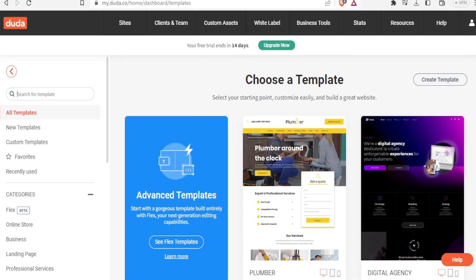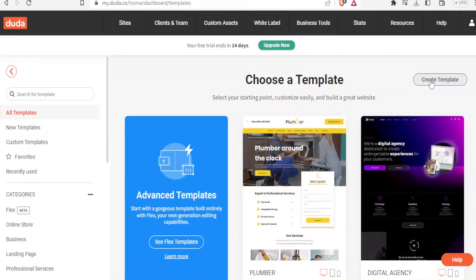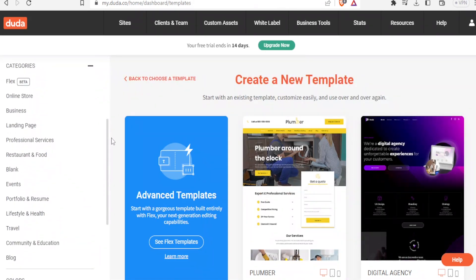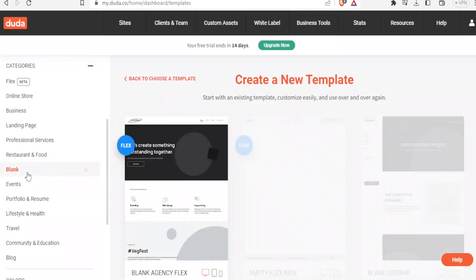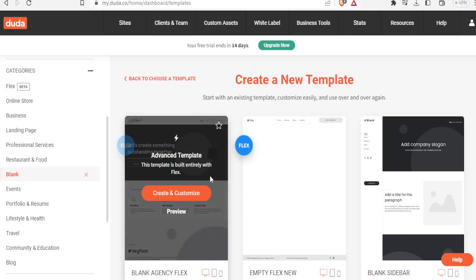In this case we are going to start from scratch using a blank template. To do that, click on 'Create Template' since we don't want to use an already-made template. Then come down and select 'Blank' and click on the first one.